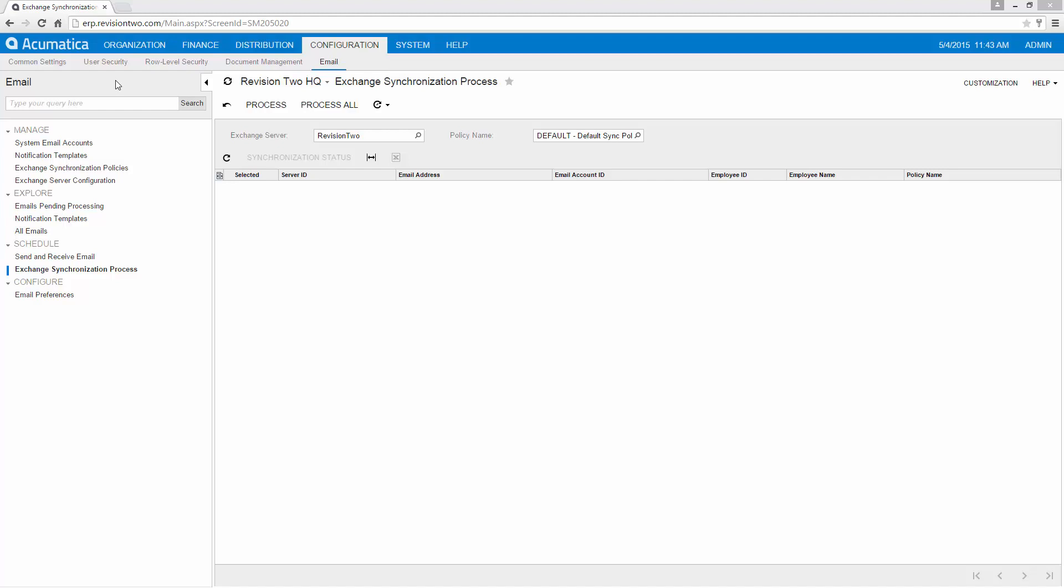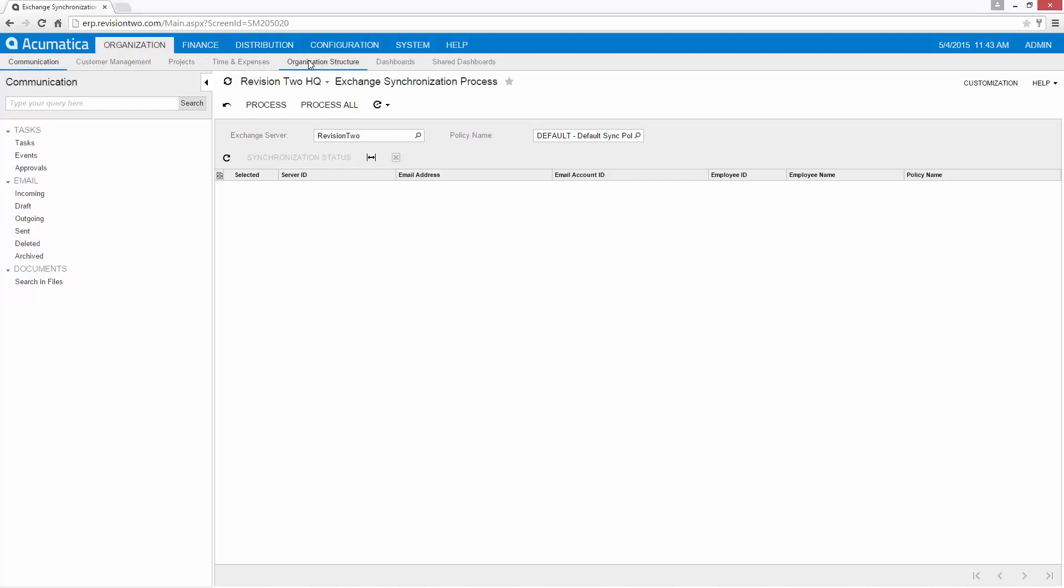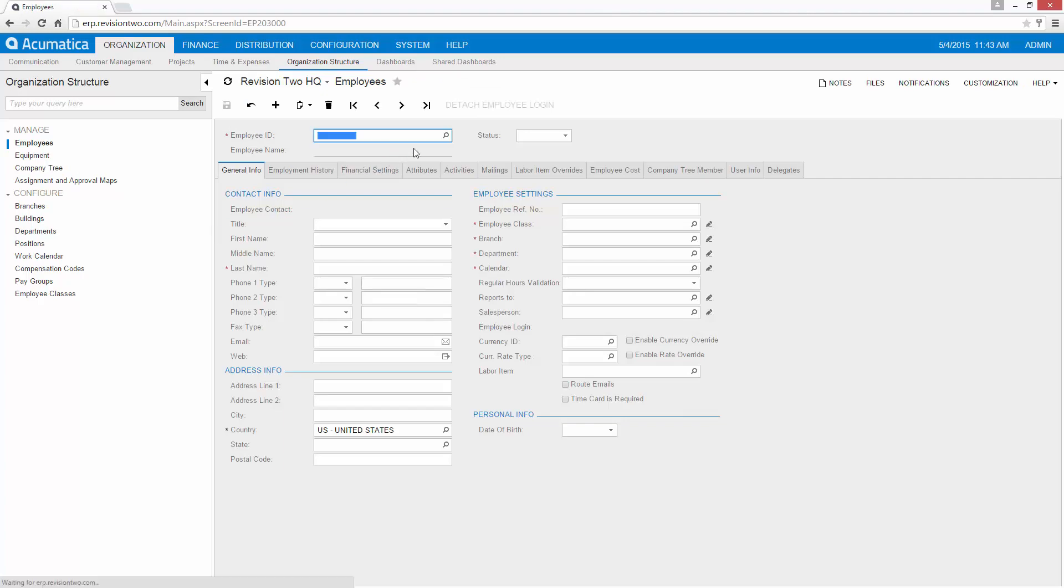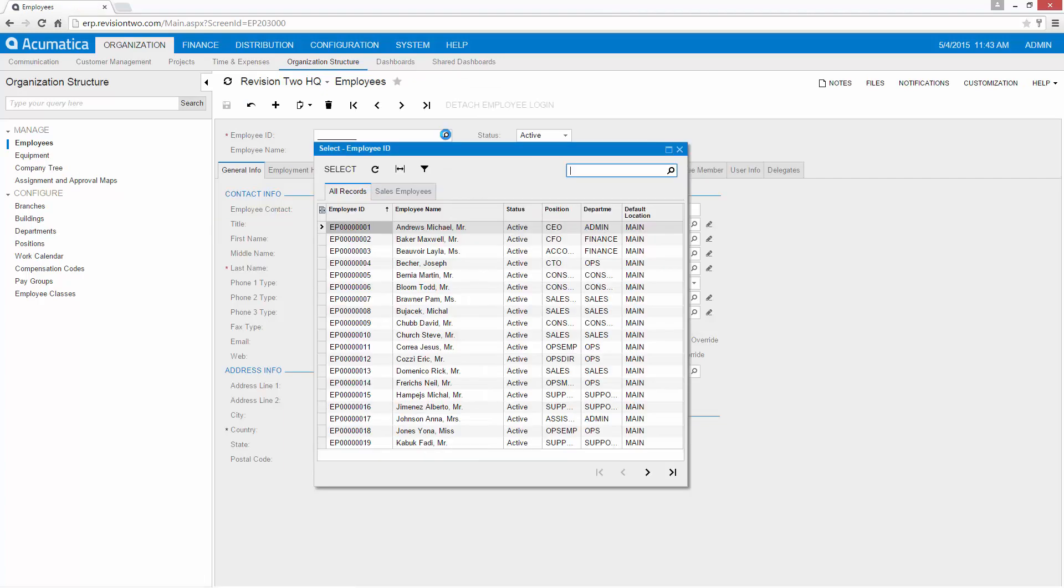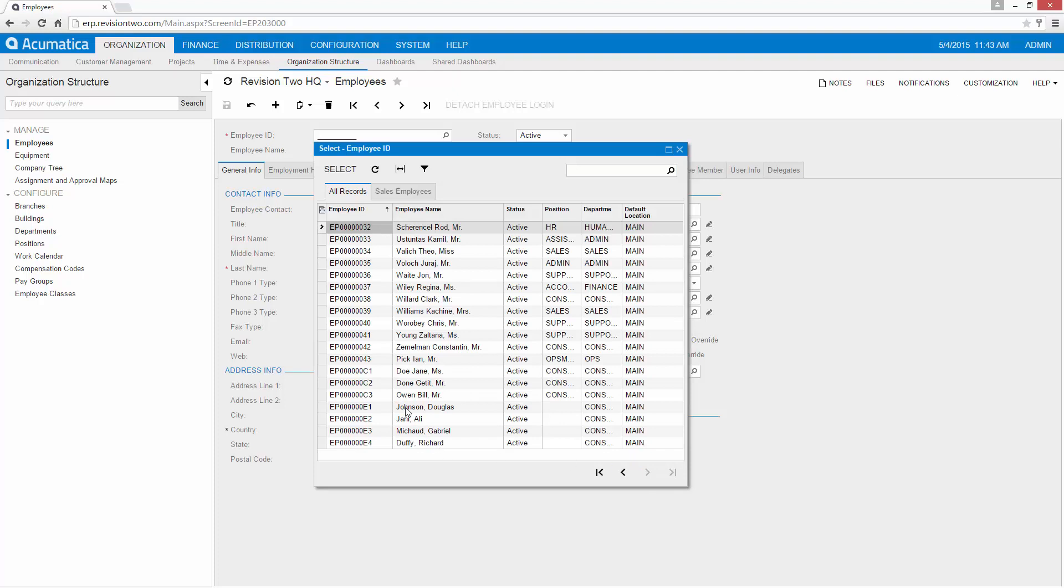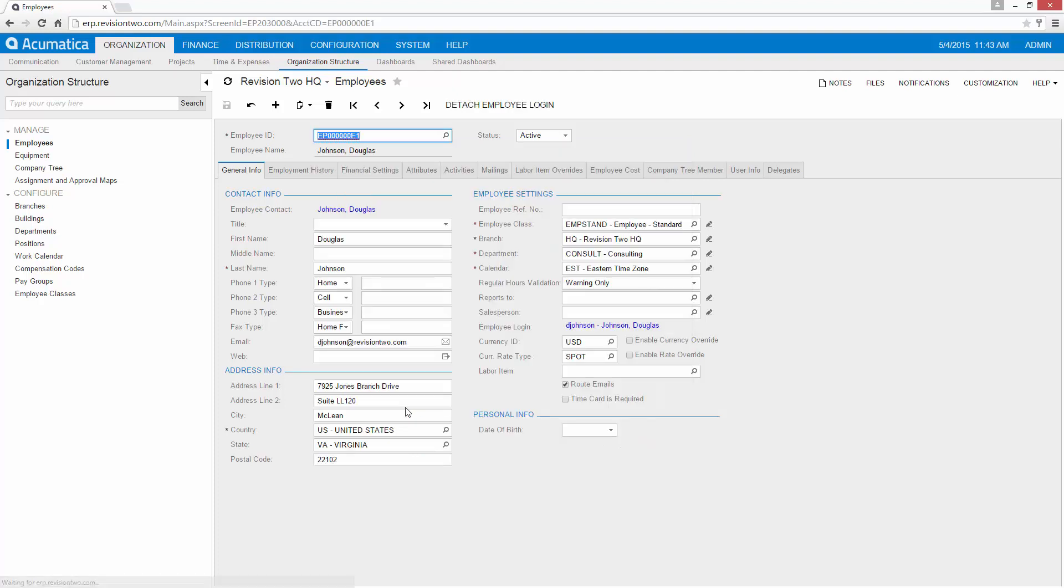Within Acumatica, your users can be accessed through organization, organization structure, and employees. In this case, I've actually created employees because I'm going to want to log in as these people. The email address you see there must be the same as the email address for the Exchange contact that you will use.